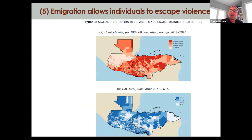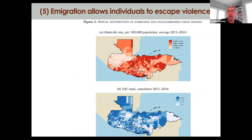Something we don't talk enough about when considering immigration: it plays an important role in allowing individuals to flee violence, persecution, or other very adverse shocks. This slide shows you where homicide rates have peaked in Guatemala, Honduras, and El Salvador — and where young people who then sought asylum in the United States left from.